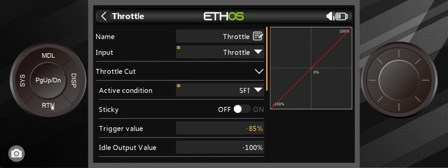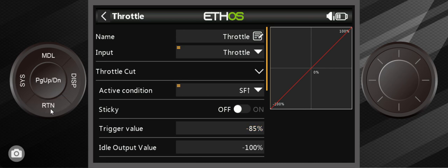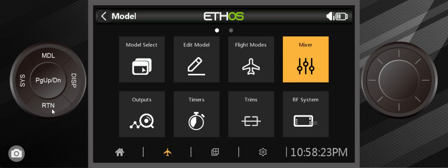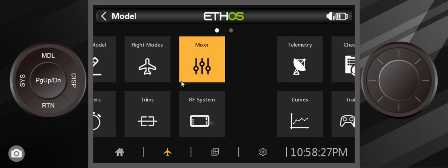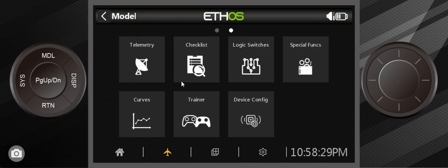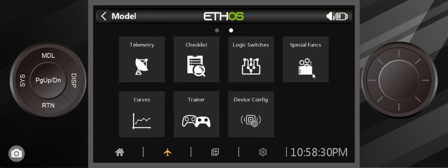So that is your throttle cut. That's all there is to know about it. When you have that enabled, throttle cut's on. When it's disabled, throttle cut is off. What we're going to do is create one more thing. This is going to use the same switch. It's on the next screen in the models page. It's called a special function.